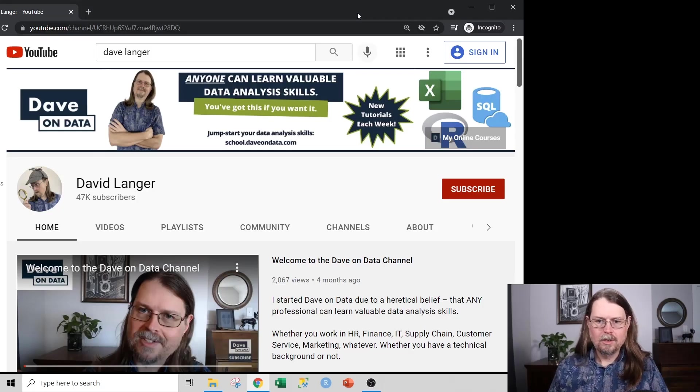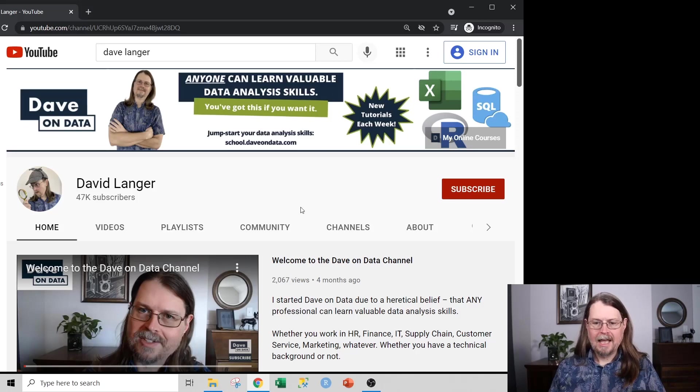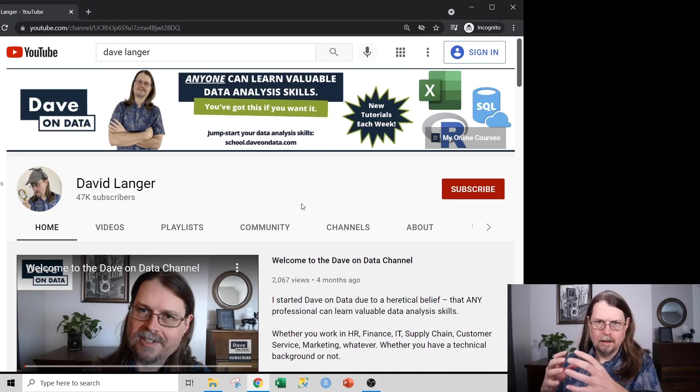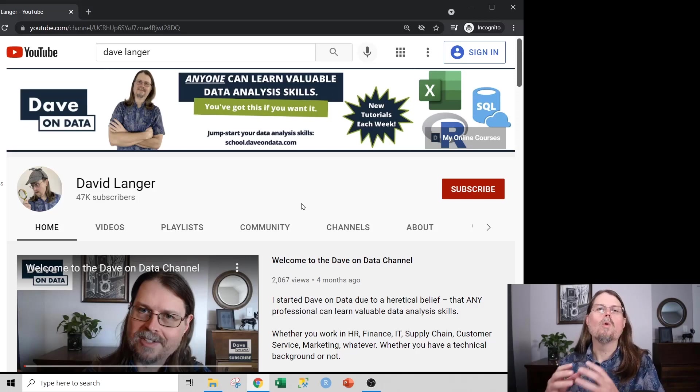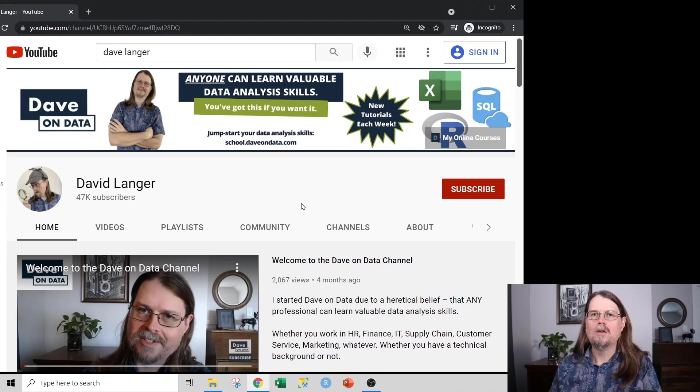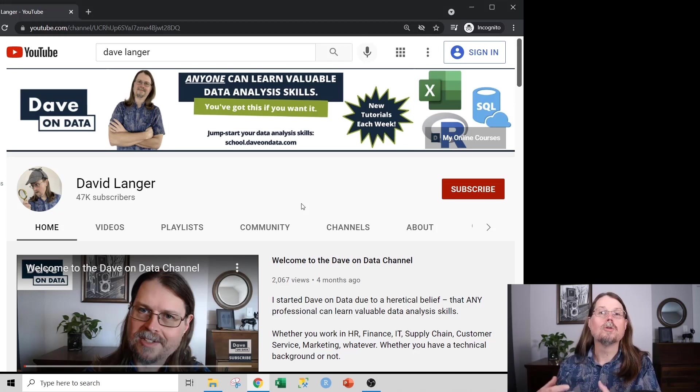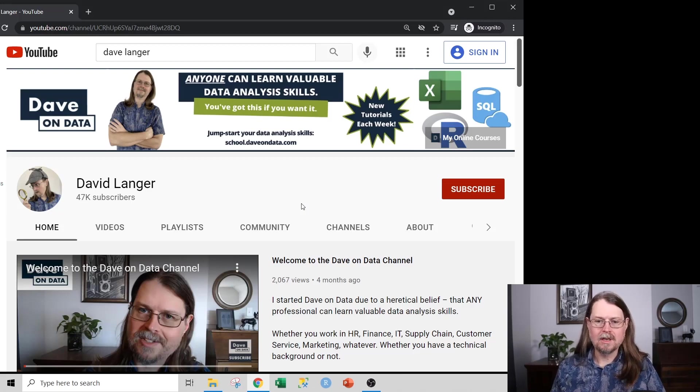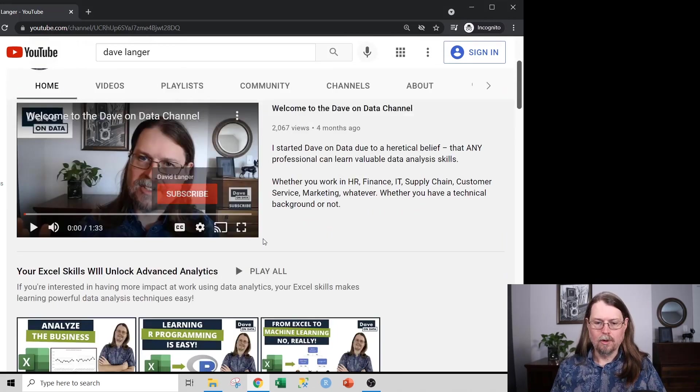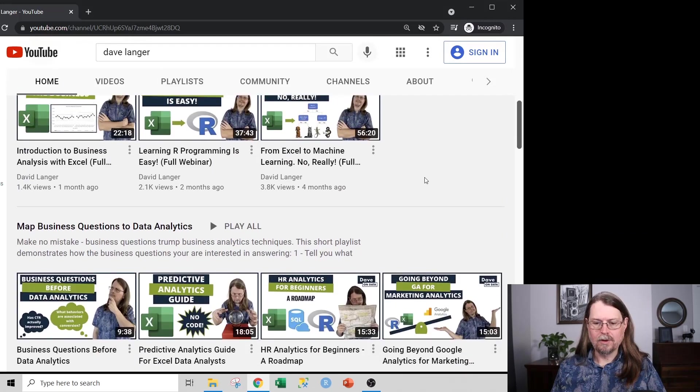So here I have my YouTube channel up in incognito mode. And what I want to do is walk you through the videos and the order in which you should consume them if you're interested in maximizing the value of my channel in terms of you learning data analysis. So first up, there's the banner and we'll ignore this guy. And we're going to ignore this playlist for a second.